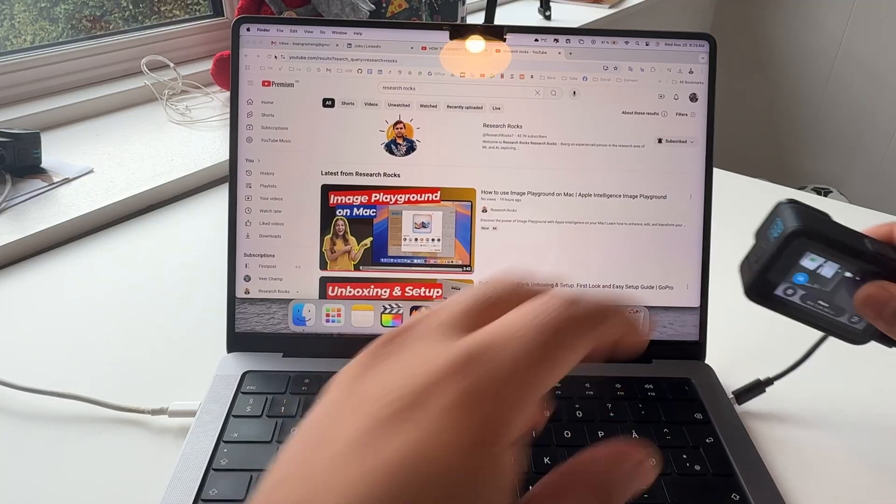So you can very easily connect this C port here in the GoPro and another C port in Mac. I connect the second port here in Mac, and now we will see if we can directly receive the data or if we need to download some application. Let's see how to copy data from GoPro Hero 13 to Mac.